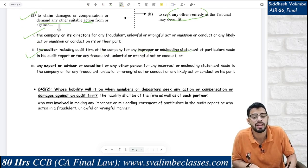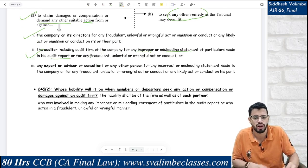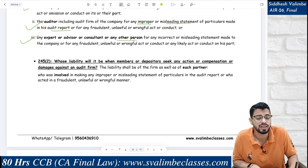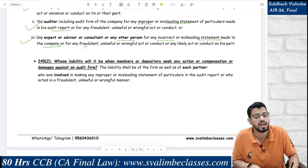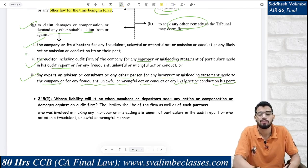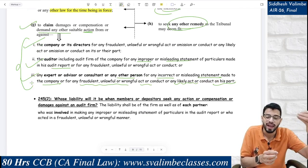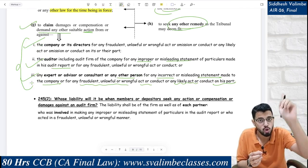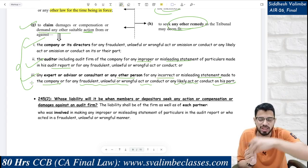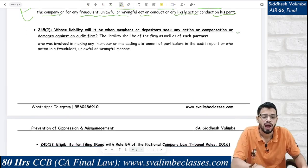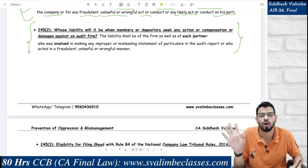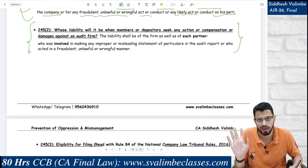Also: any expert, advisor, consultant, or any other person for any incorrect or misleading statement made to the company, or any fraudulent, unlawful, or wrongful act. Basically, action or damages can be sought from the company, the company's auditors, and third parties like expert advisors and consultants. If an audit firm is caught, the audit firm is liable, plus every partner involved in that fraud or unlawful act will also be personally liable.